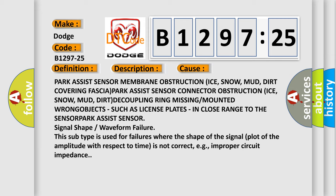This subtype is used for failures where the shape of the signal plot of the amplitude with respect to time is not correct, e.g., improper circuit impedance.